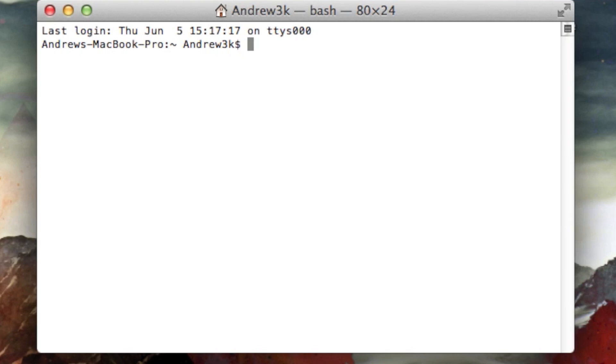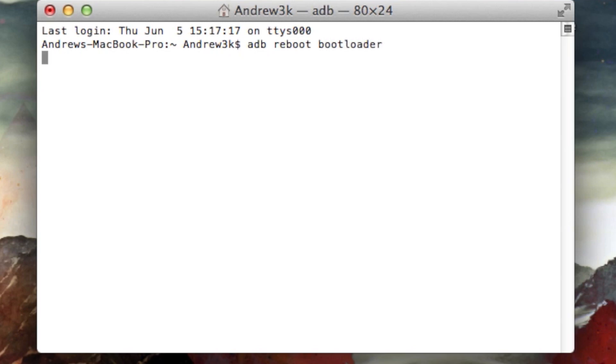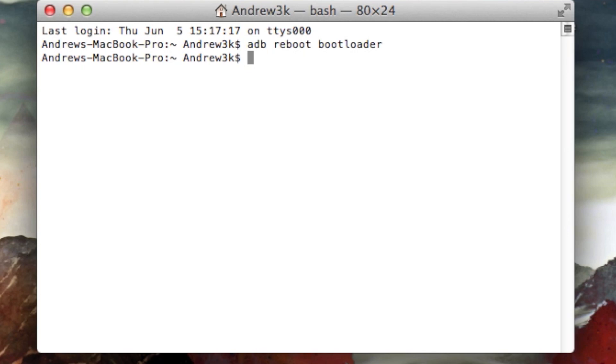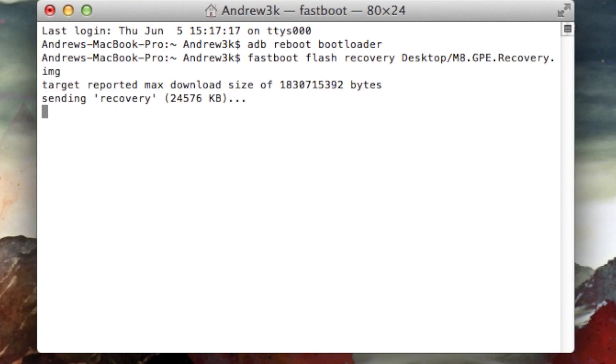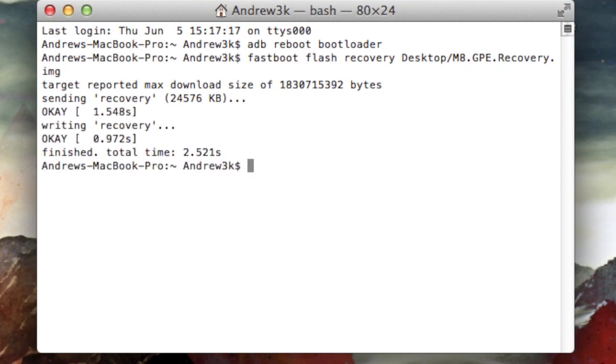So the first thing that I want to do is open up Fastboot. So to do that just type in ADB reboot bootloader, hit enter and wait for your device to restart. Now that it's restarted, you go ahead and flash the recovery. So to do that, type Fastboot flash recovery and then the location of the recovery that you downloaded. So mine's on my desktop. So I'll type in desktop slash openrecovery.image, hit enter and let Fastboot flash it.